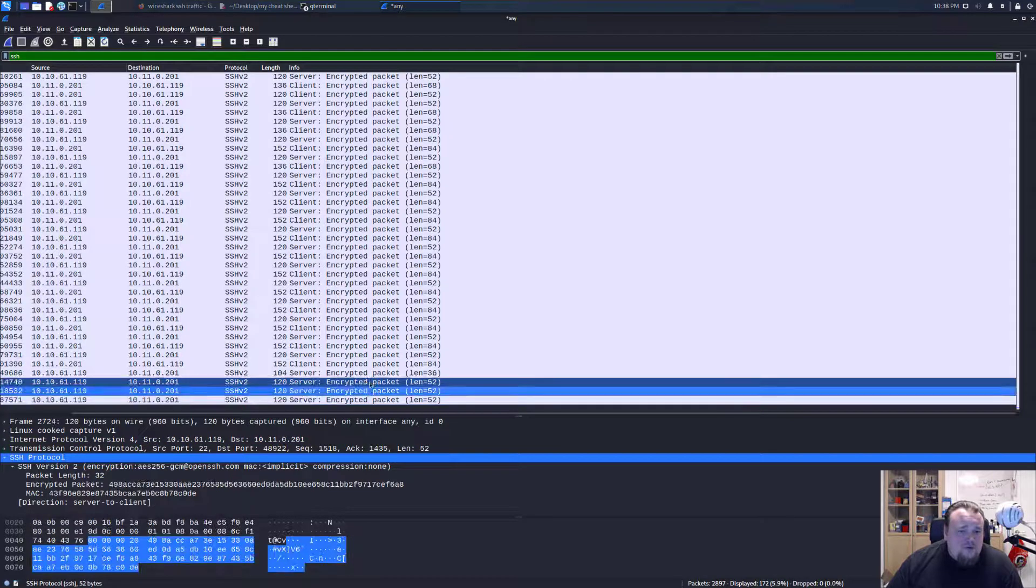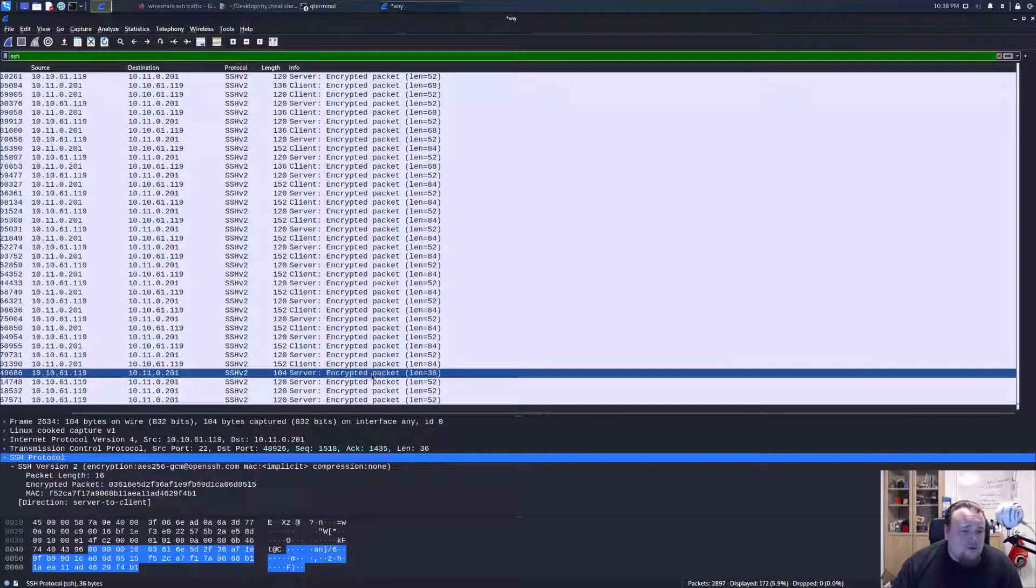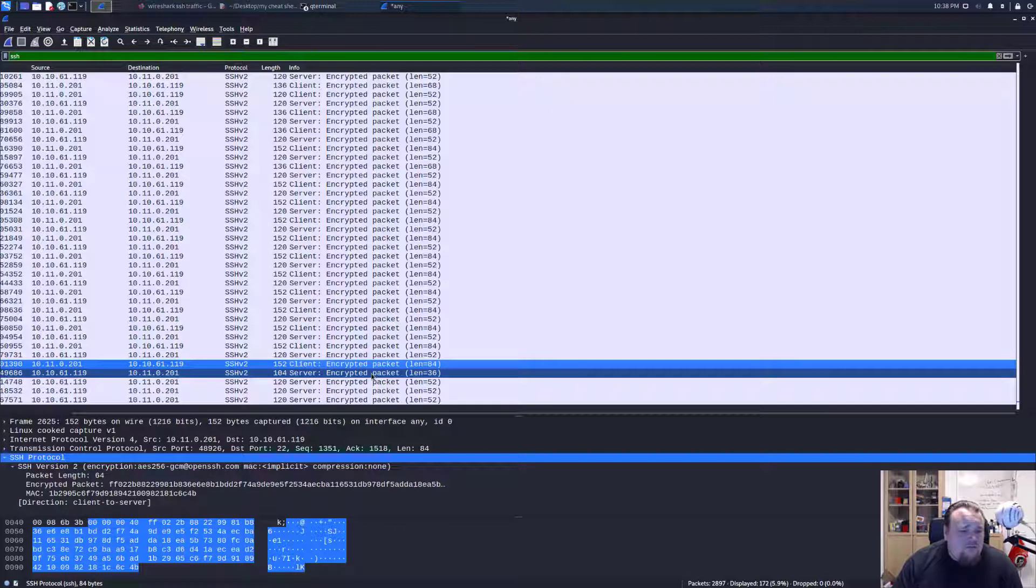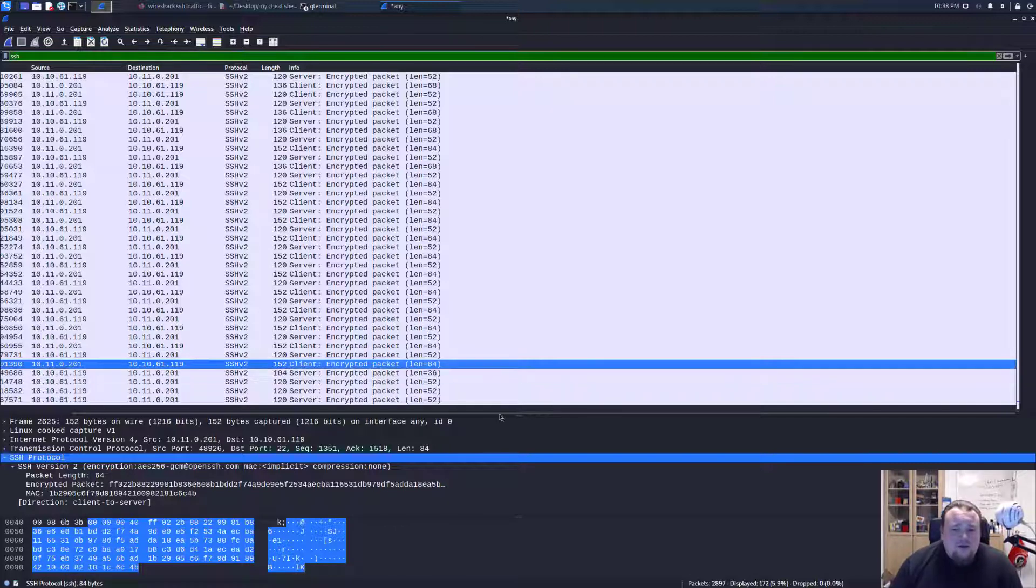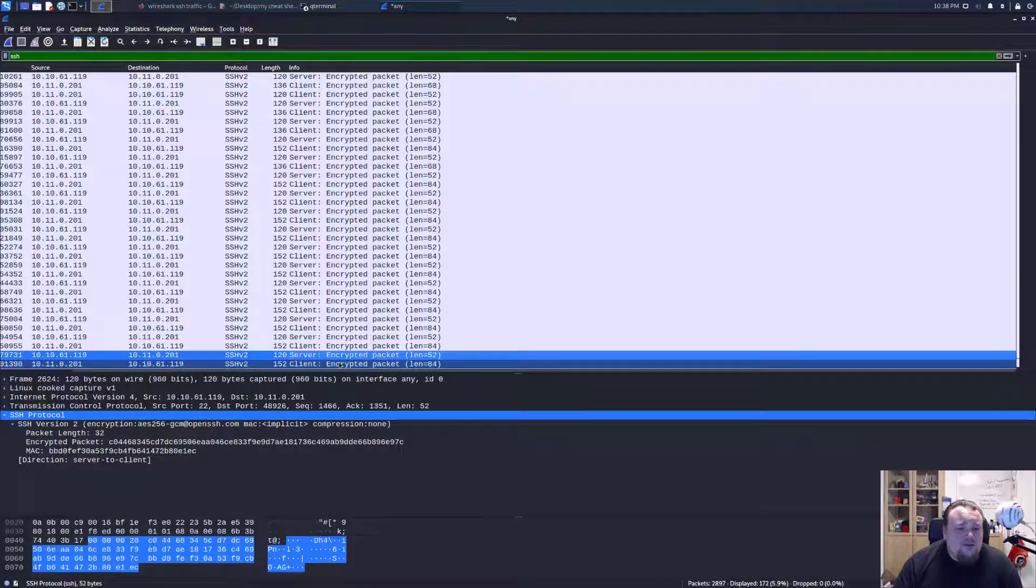So if we go to the bottom of them, we should maybe, I don't know what to look for, to be honest, because it just says encrypted packet.